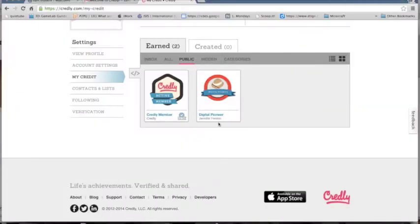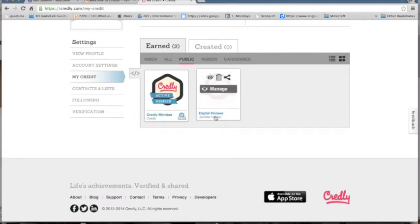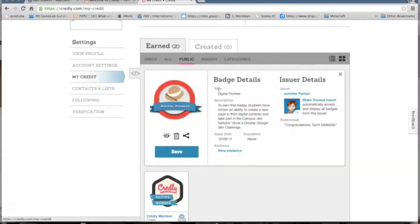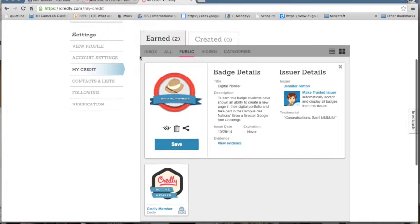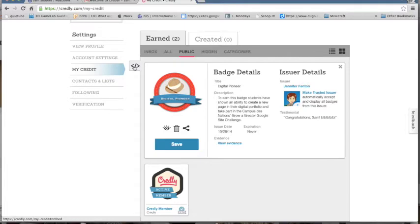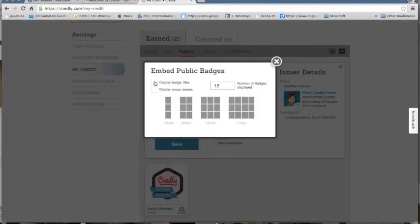Hover over the badge again and click on the Manage button. When you do that, it will become larger and you'll see up on the left hand side, there's a little symbol or icon for the embed code. Click on that.